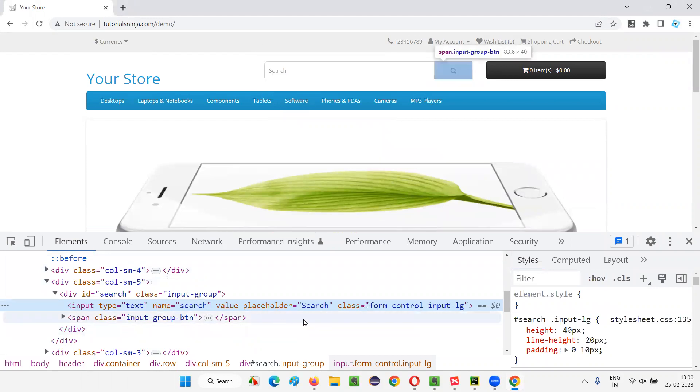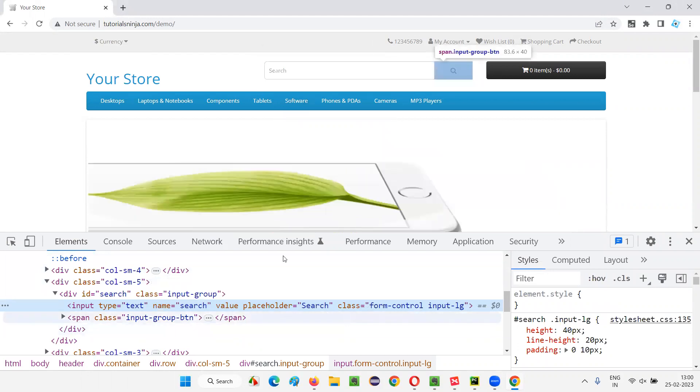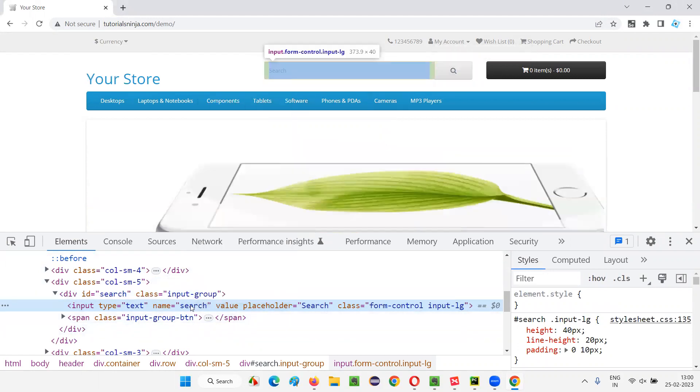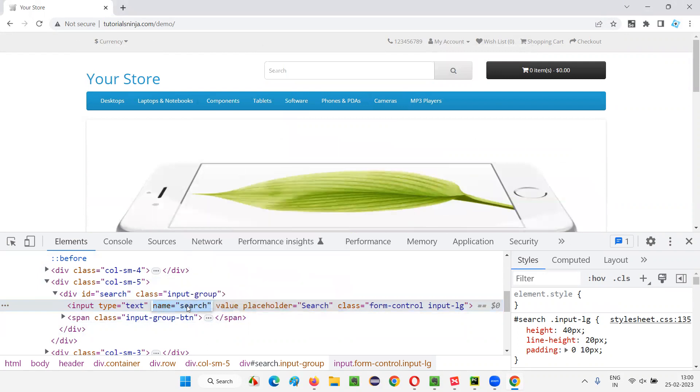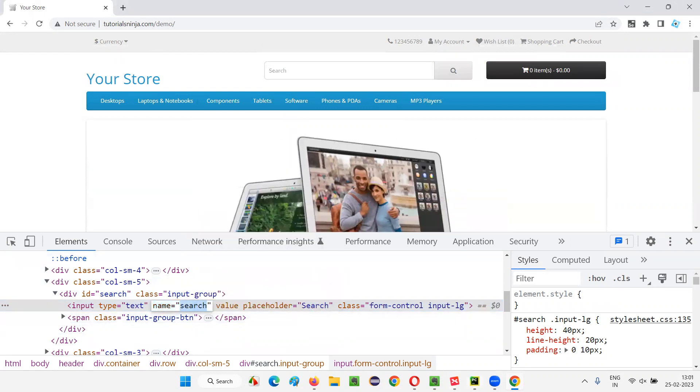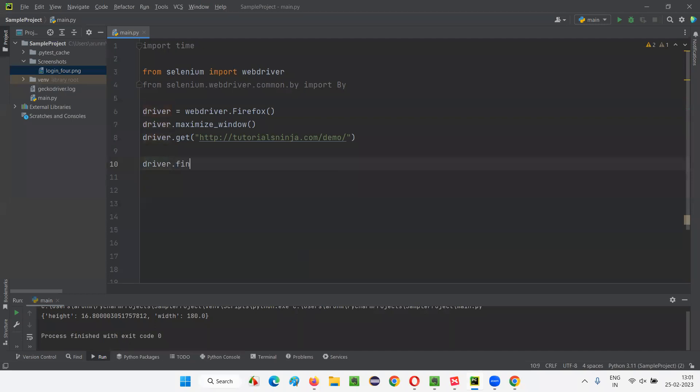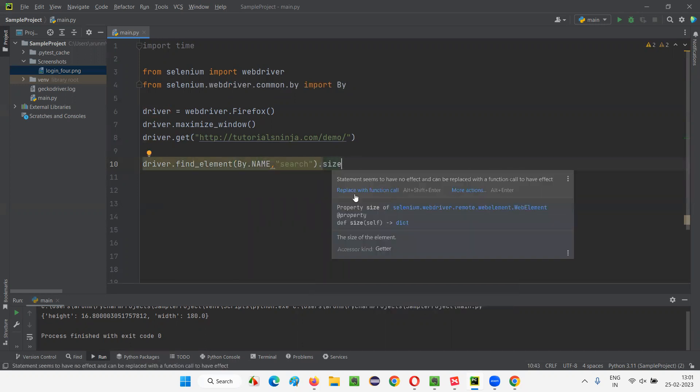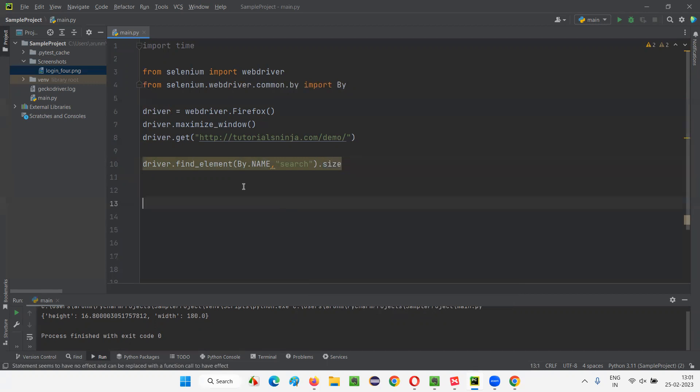And let's find this search field. It has a name locator. Copy this name locator. I'll find this search box field with the help of name locator. First of all, I'll simply write down driver dot find element by dot name and give the name locator of that search box field and simply say dot size.